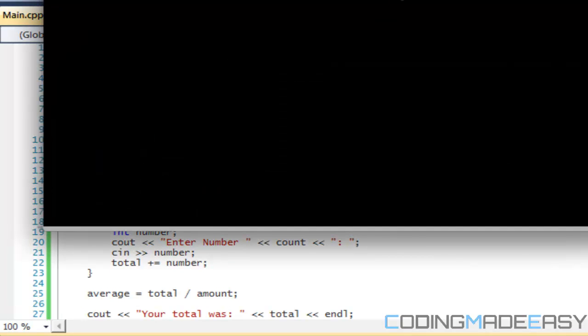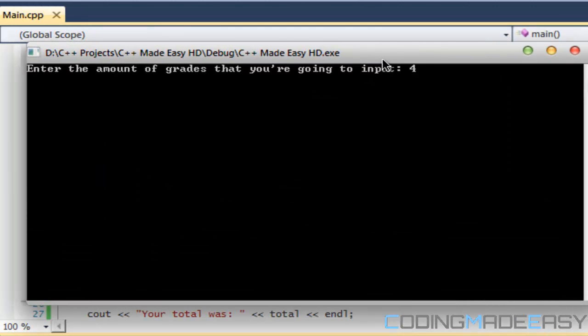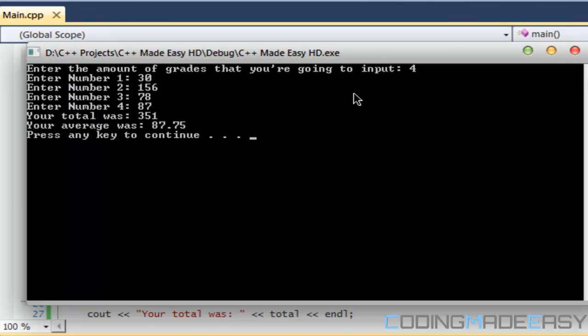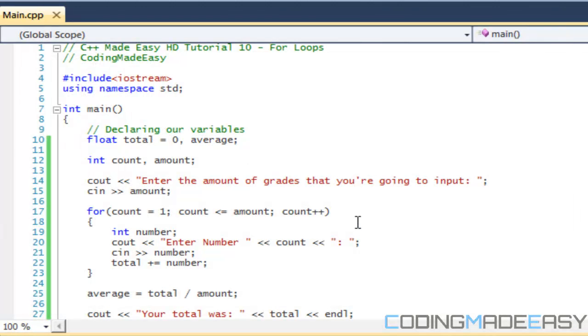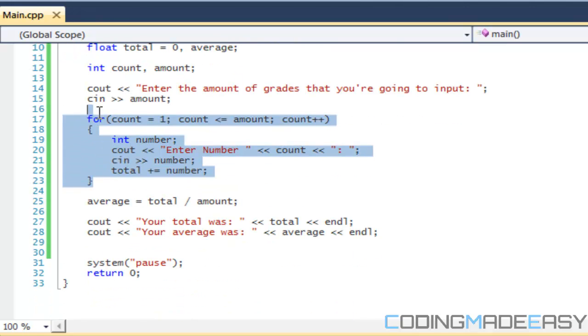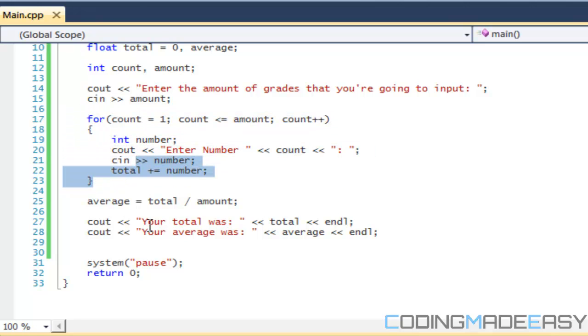Okay, so once again, amount of grades that input, we're going to say four. We'll say 30, 156, even though that's not really a grade out of 100, but we'll say 78, 87. Your total was 351, and your average was 87.75. So we just calculated the average using our for loop. So we looped through it four times, so we could enter four numbers, and then we calculated our average.